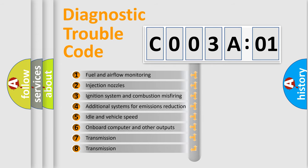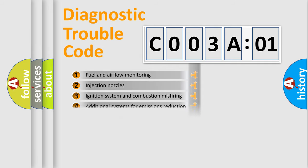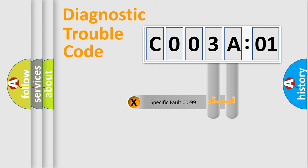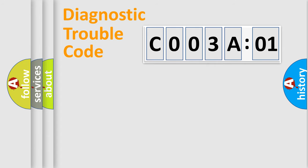The third character specifies a subset of errors. The distribution shown is valid only for the standardized DTC code. Only the last two characters define the specific fault of the group.